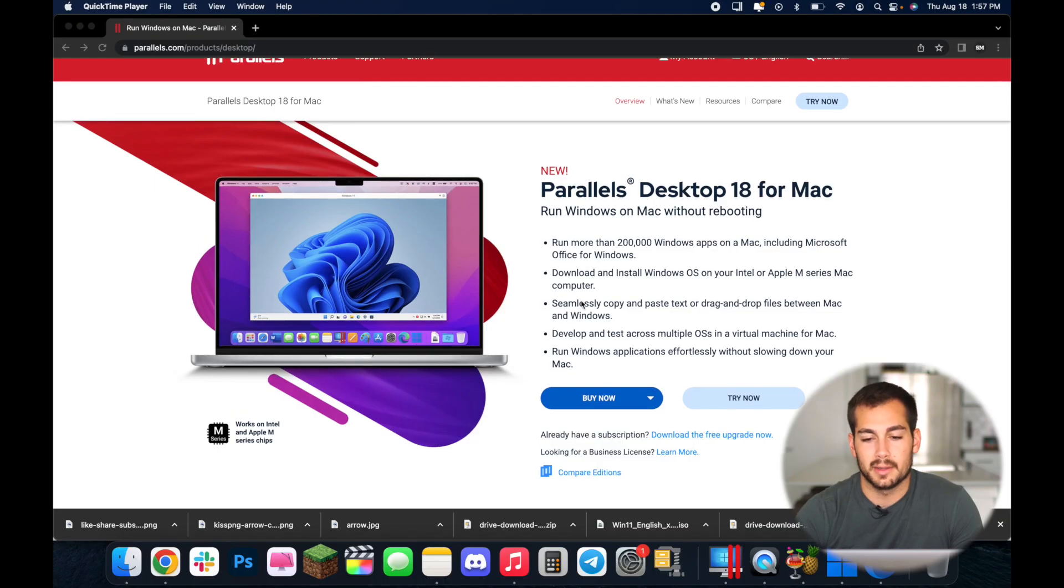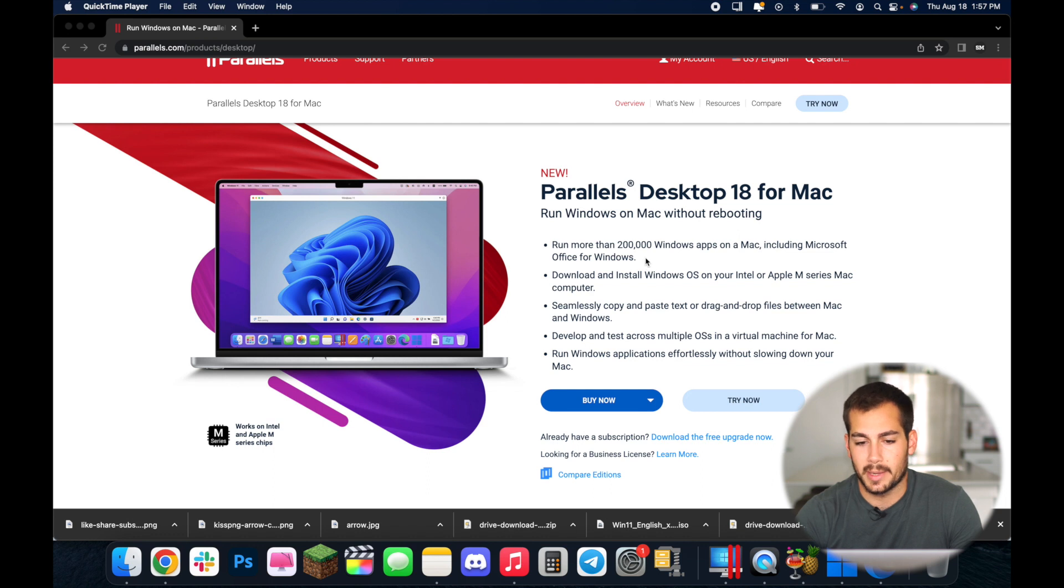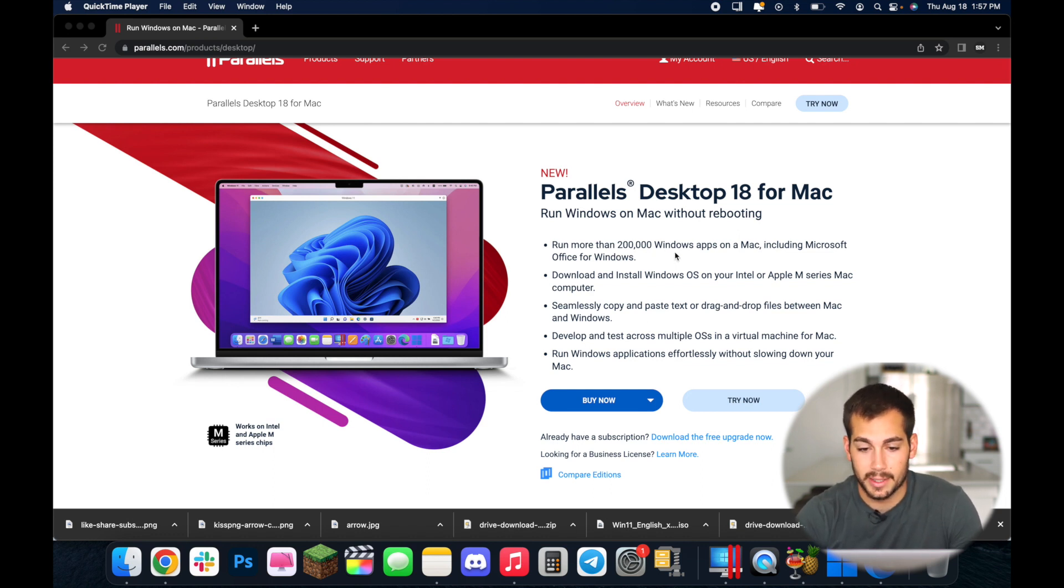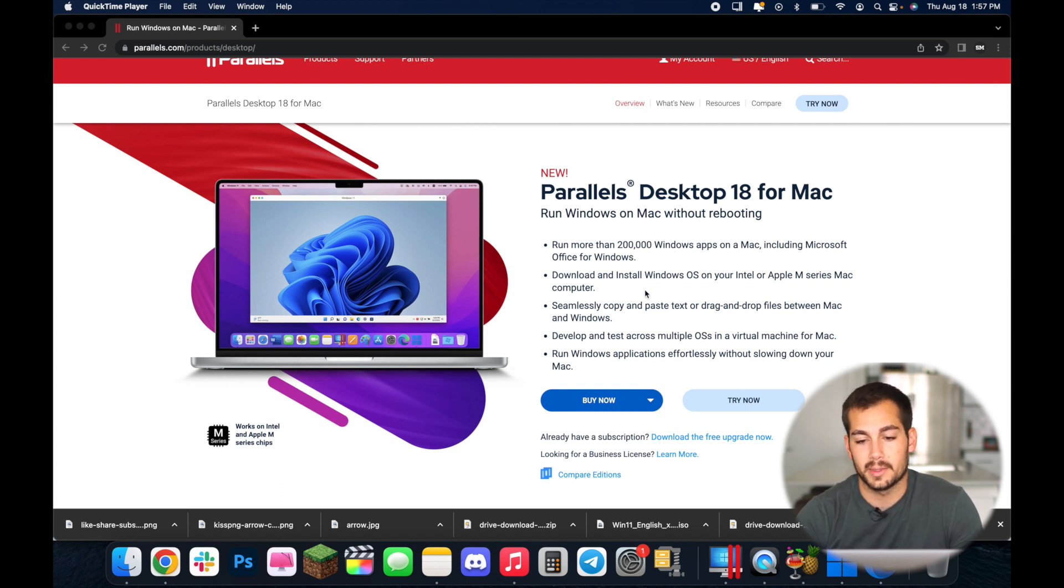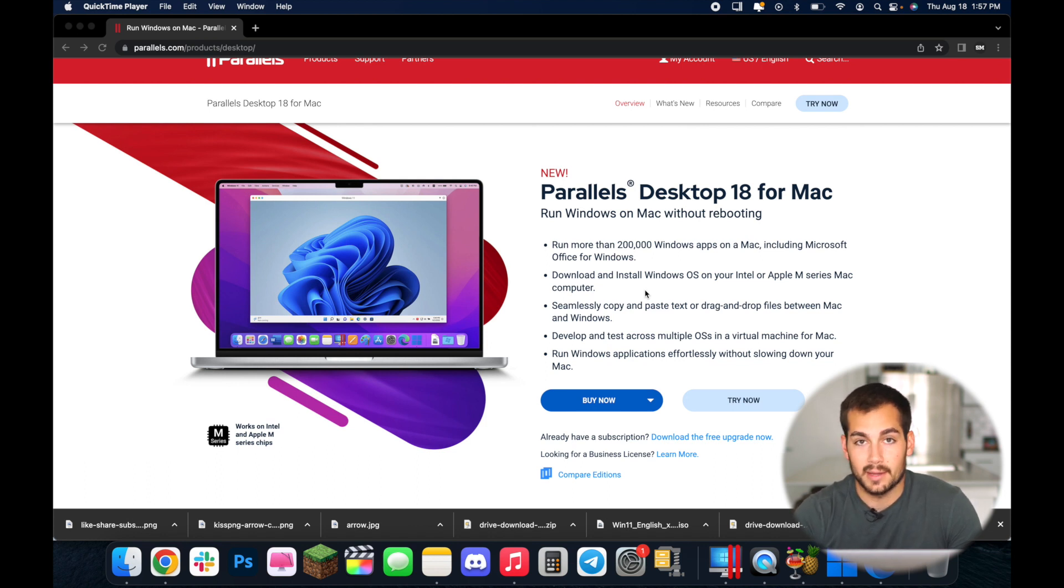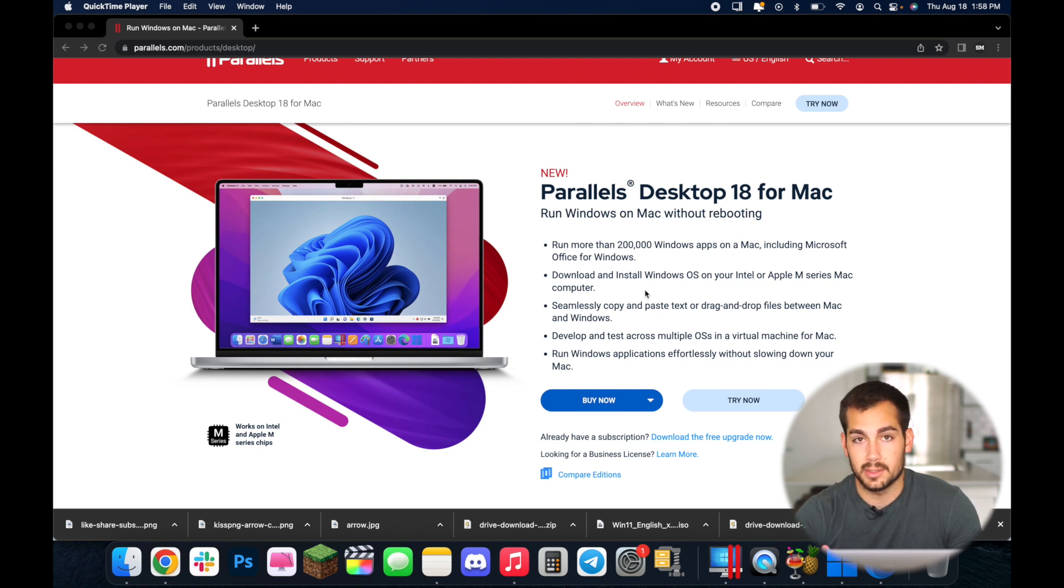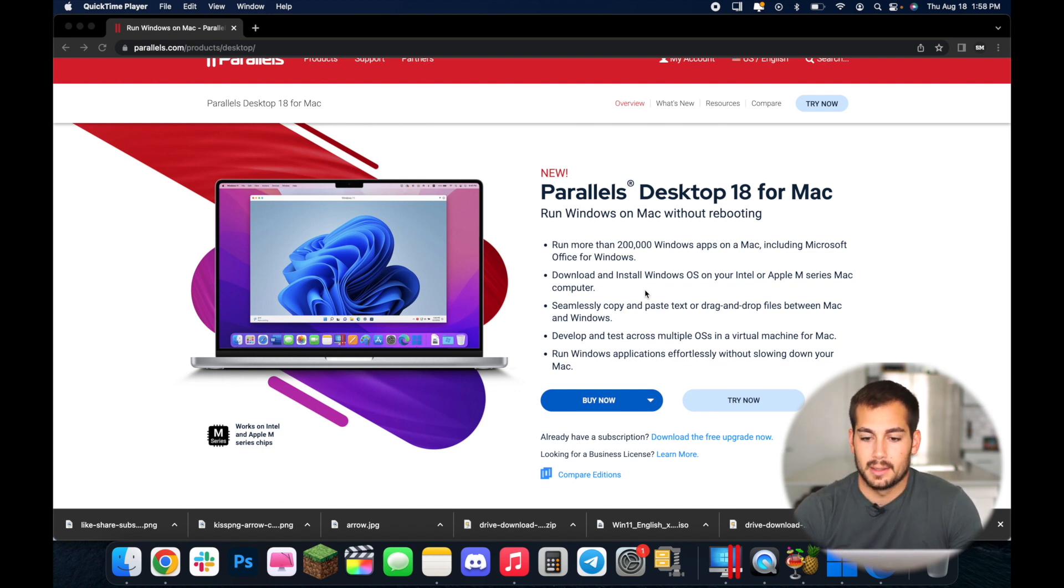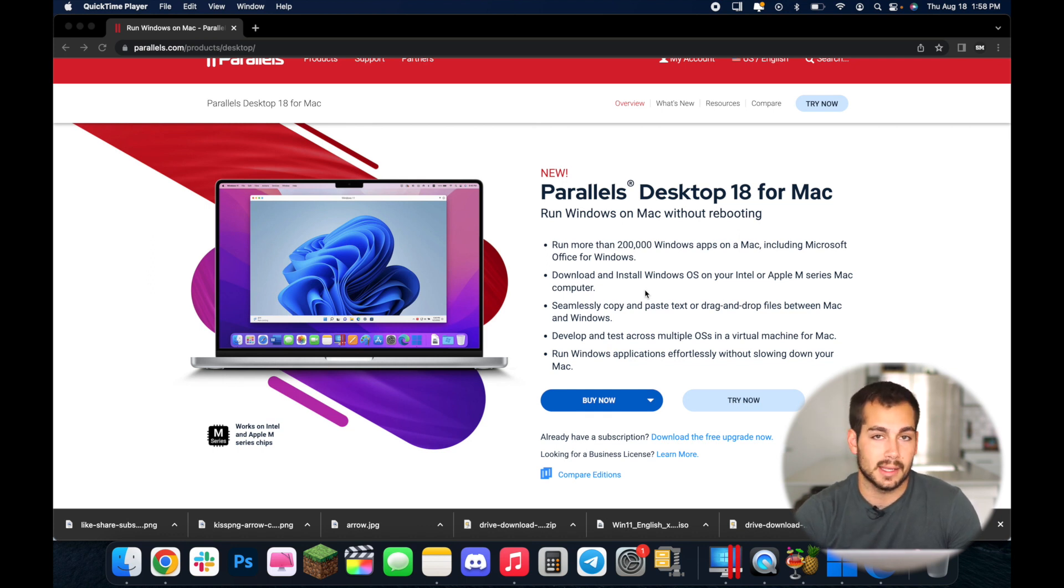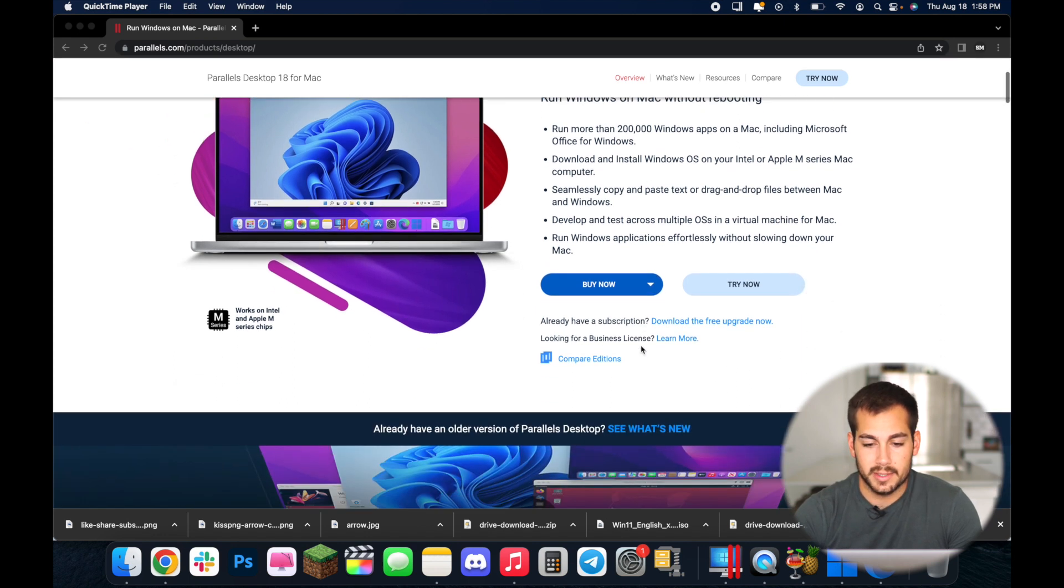Okay, so this is the Parallels homepage. Just a little bit of information here so we can run more than 200,000 Windows applications on Mac including Microsoft Office. Download and install Windows OS on your Intel or Apple M series Mac computer. So basically what that means is that if you have one of the newer MacBook Pros that have the Apple M1 or M2 chips, this is going to work for that. And we can seamlessly copy and paste text, drag and drop files between our Mac and Windows systems. So just a couple more features here.